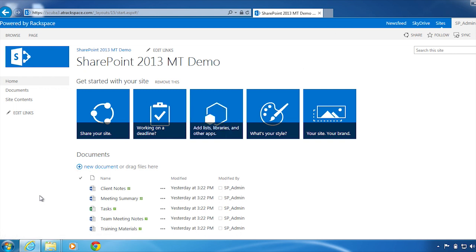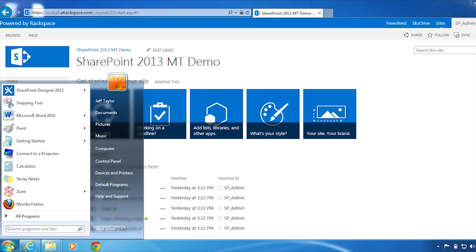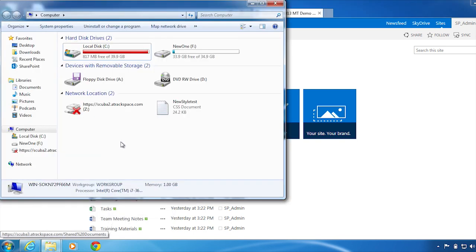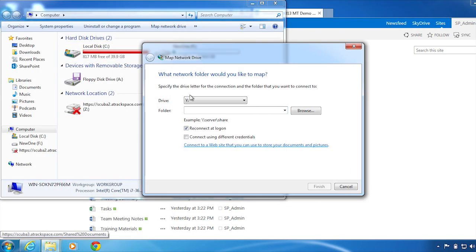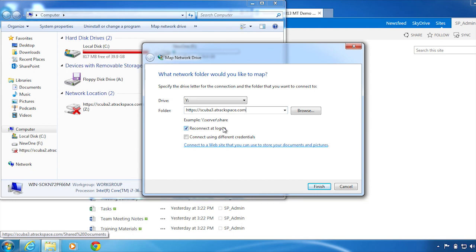Let's get started. Click Start, Computer, Map Network Drive. In the Folder section, type your SharePoint site URL, leave the rest default, and click Finish.